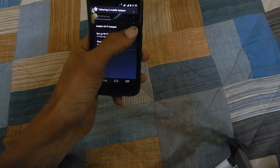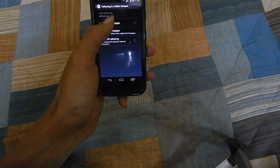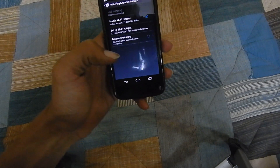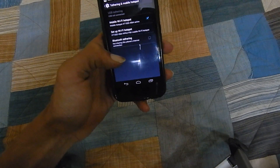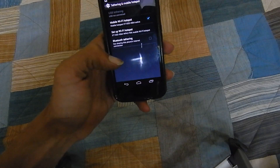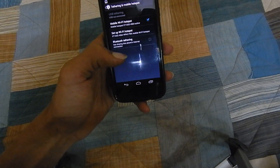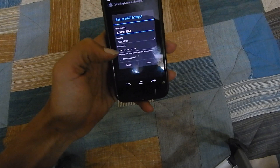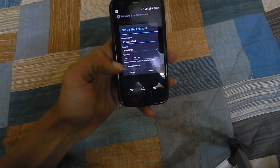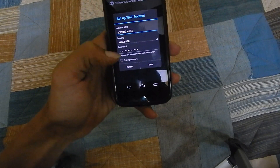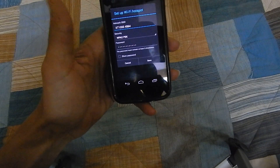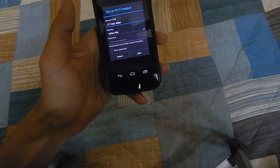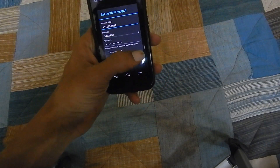Here tap on mobile hotspot to enable this. Once the mobile hotspot is enabled, you can set up the Wi-Fi hotspot. Now here you can choose the network SSID and the password and the security type. Once you have chosen everything, tap on save.